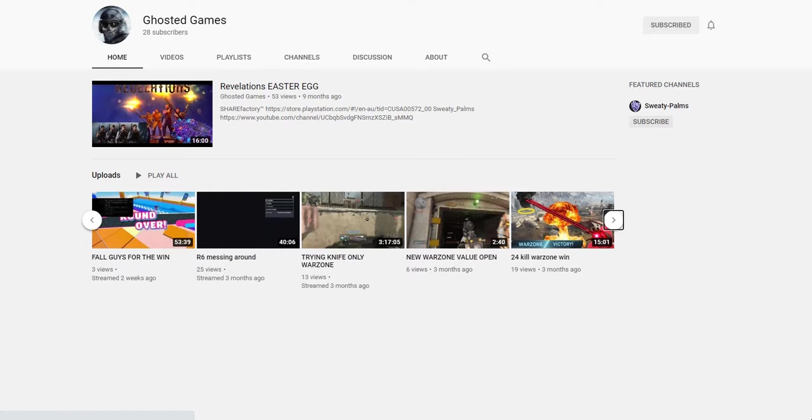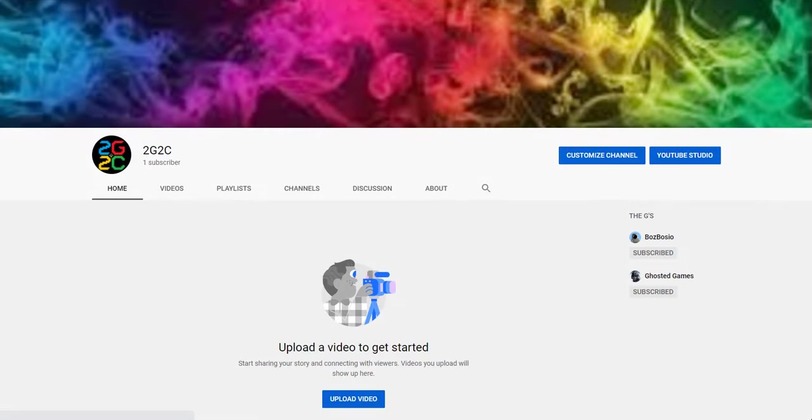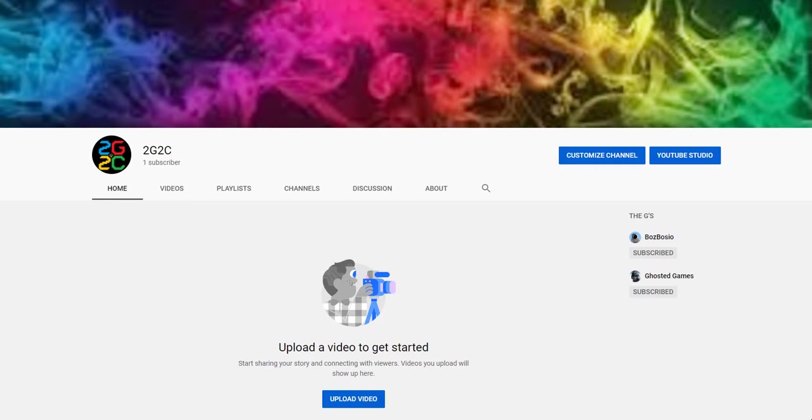There'll be a link in the description, so if you want to check either of them out and if you want to join, just comment down below or message me and we'll see.